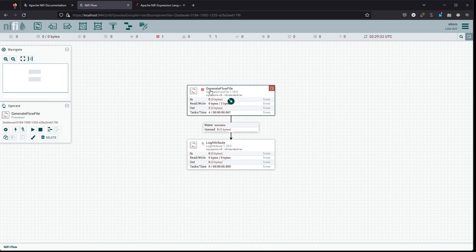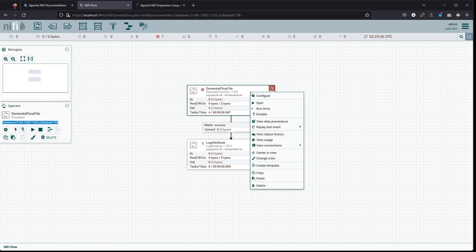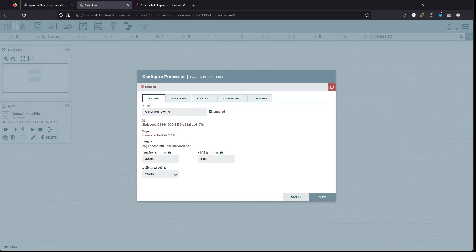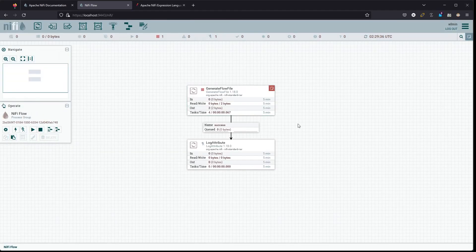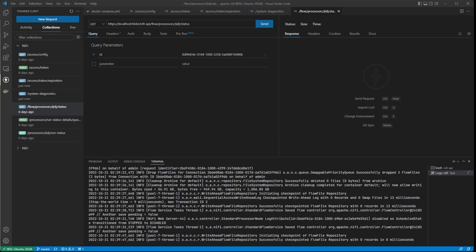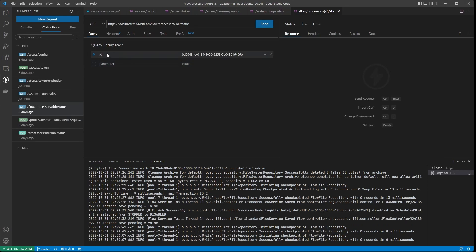First thing we need is the processor ID of the processor we want to manipulate. We can click on it — you can see the processor ID listed there. You can copy it there, or go to Configure, then Settings, and the ID is listed there as well — either spot works. Now we can jump back over to VS Code. From here we can get the status of that processor.